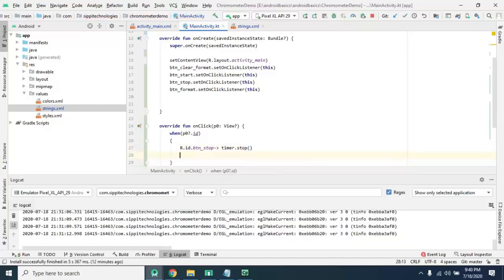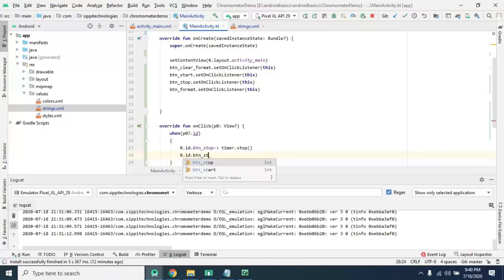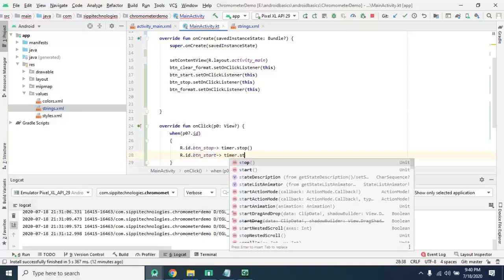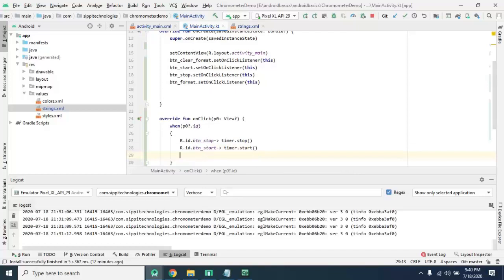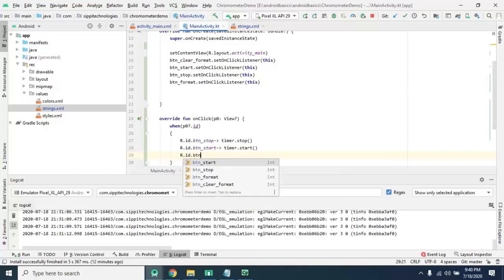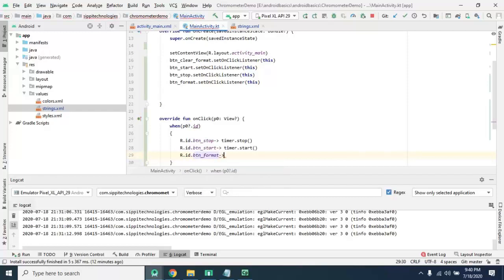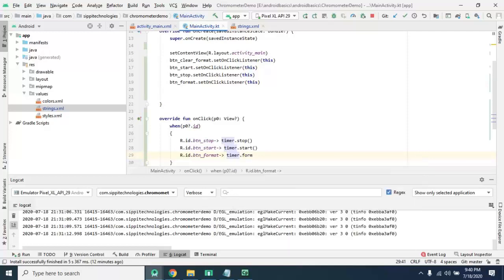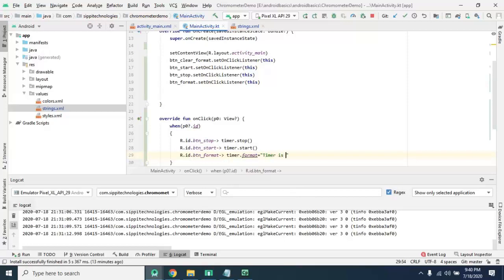And on a start click we want to start our chronometer. And button format, we apply timer dot format. Format is equal to timer is running.